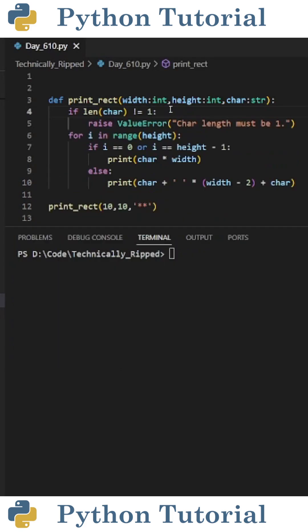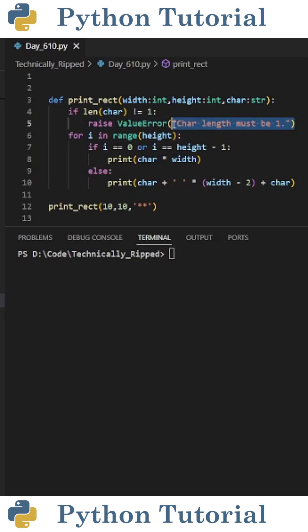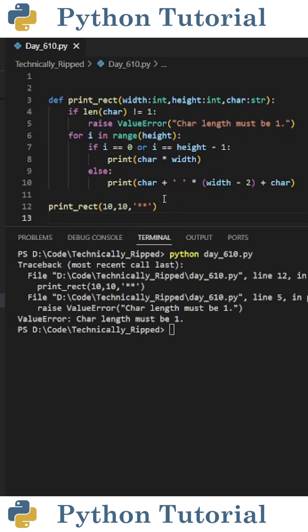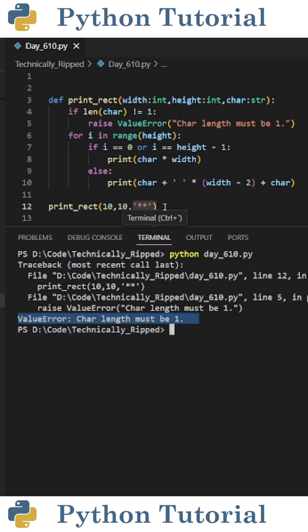One thing we can do is check if the character length is not equal to one, raise a value error. For this example, I said character length must be one. So now if I do printRect with a character string that has a length of two, I get a value error that says character length must be one.